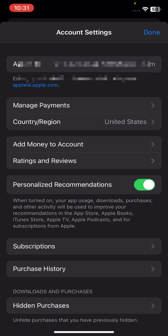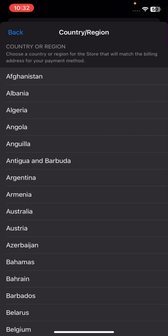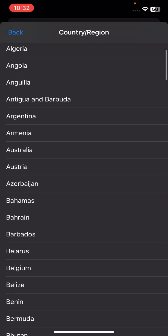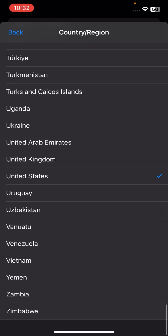Once you tap on View Account Options, wait a few seconds — your Face ID or passcode is required. After that, tap on the Change Country or Region option, then scroll down until you see Select Your Country.